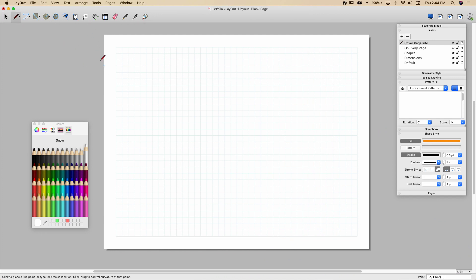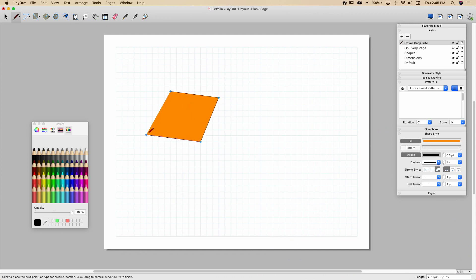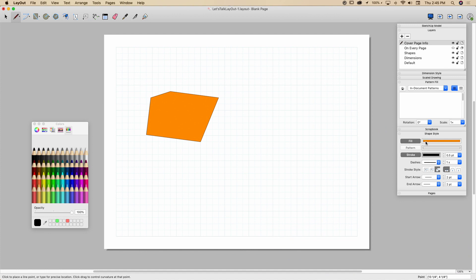So as soon as I click on the pencil tool, I'm going to start drawing, and what I'm going to draw is going to be controlled by what's in the shape style right now. So right now, if I start drawing a shape, it's going to draw a polygon with a thin black line around an orange fill because that's what's in my shape style right now.